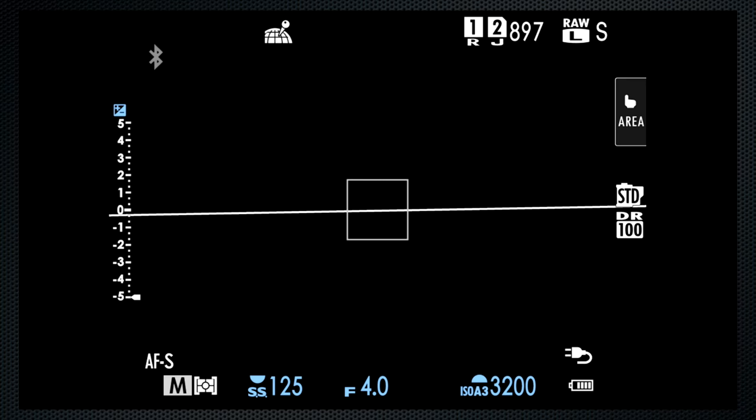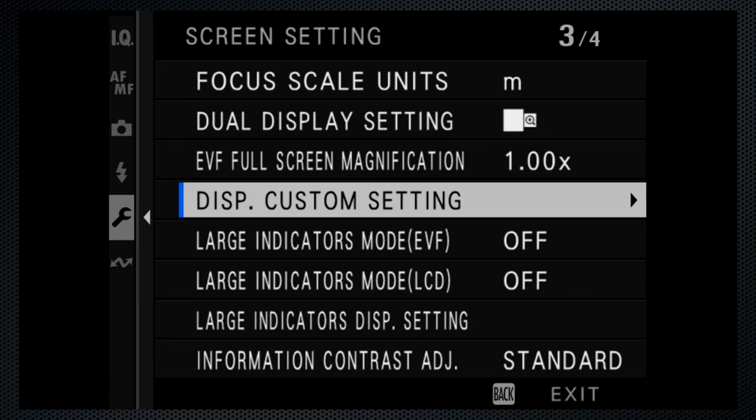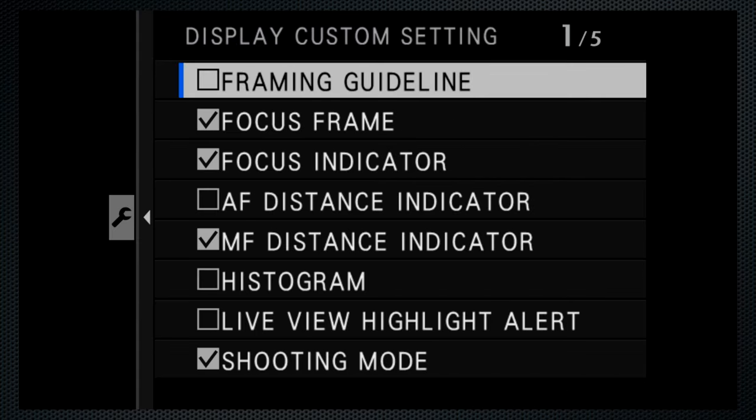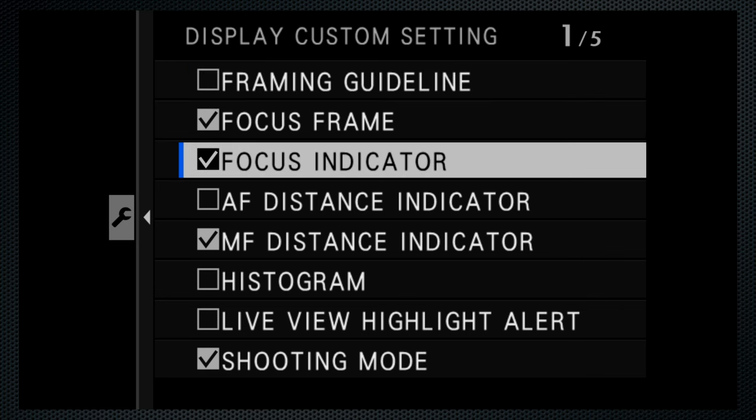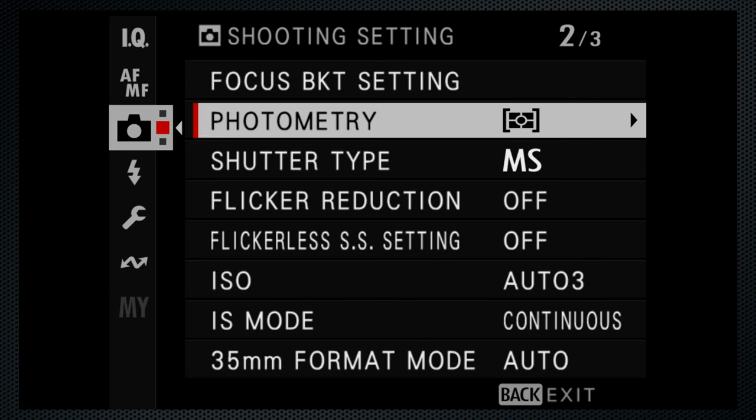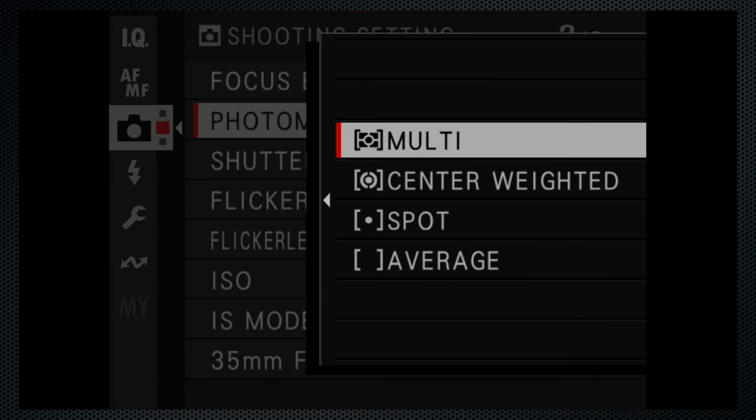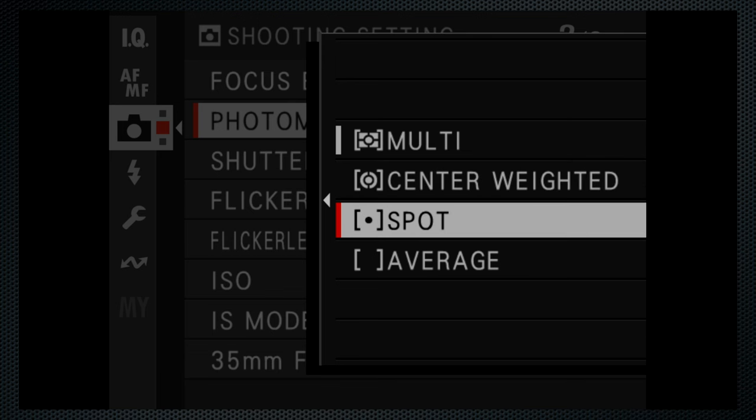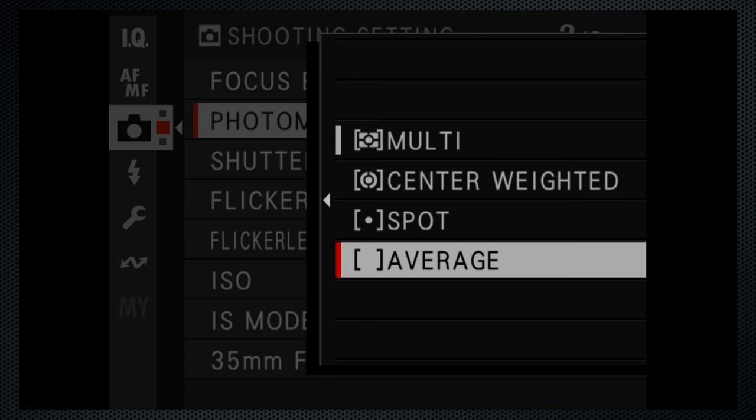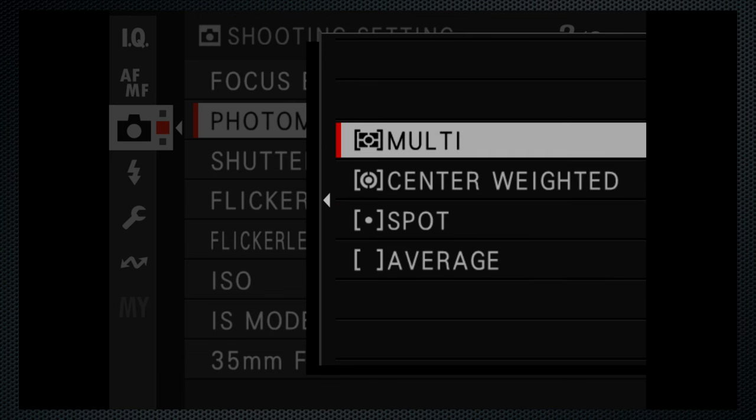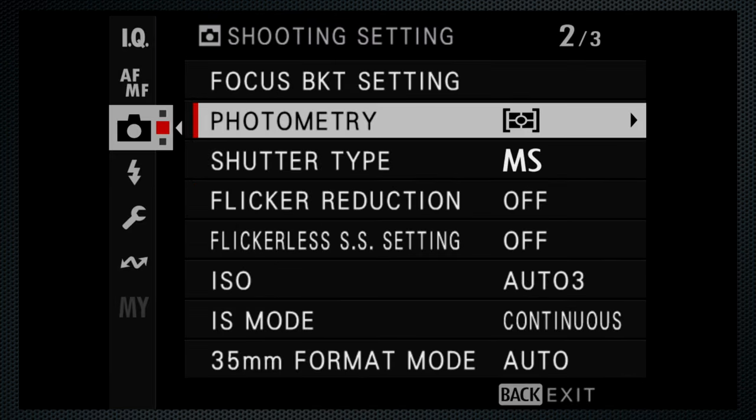The secondary screen enabled me to reduce some of the on-screen clutter. As with other Fujifilm models, the disp custom settings has lots of options.